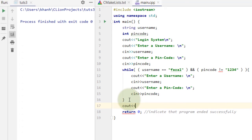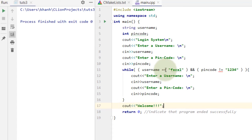If the credentials are correct, a welcome message will appear. This is similar to how Facebook, Twitter, YouTube, and Gmail work — when you enter username and password, there's a system like this behind it. I'm showing you a low-level version so you understand what's happening.